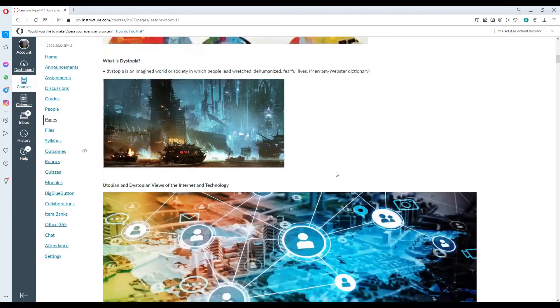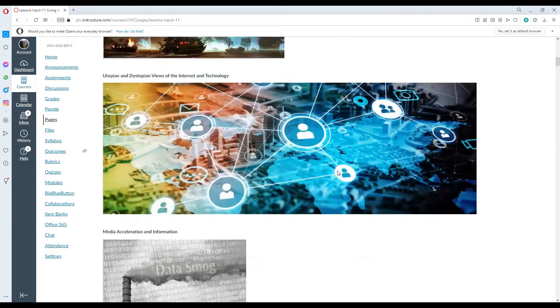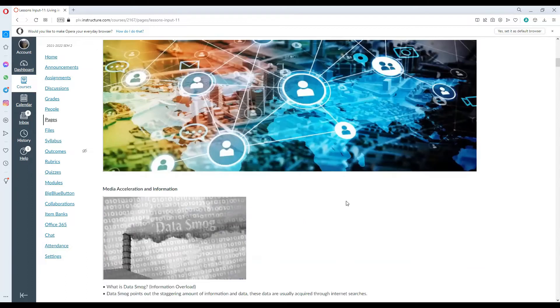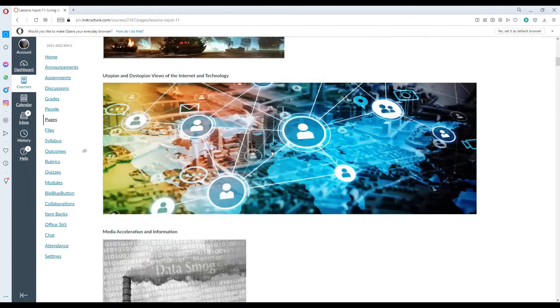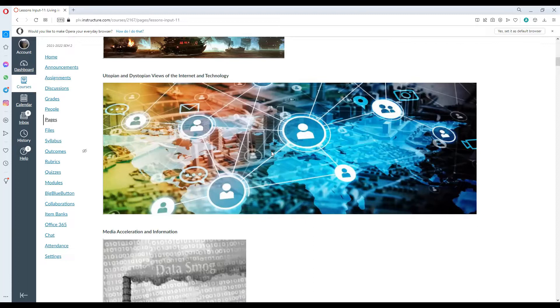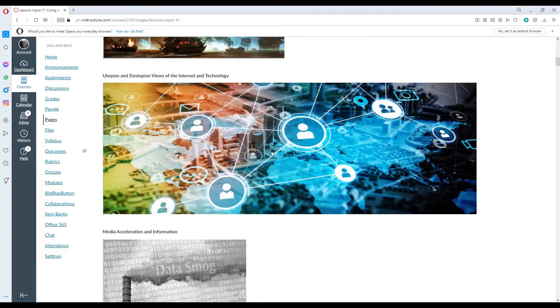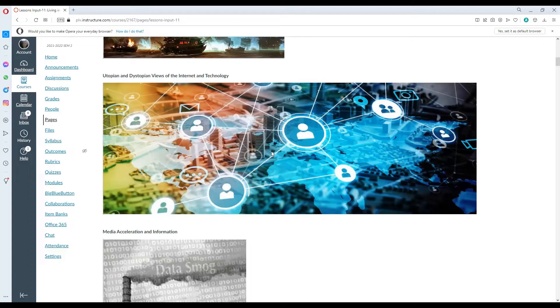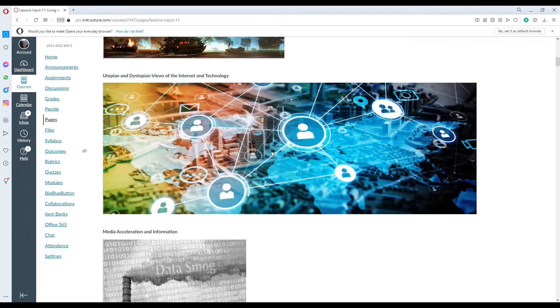Utopian and dystopian views of the internet and technology. If you come to think of it, the purpose of having internet and technology is to help people have a better life, have access to different information, and be able to work and live more comfortably. That is the actual intent of the development of internet and different technologies.